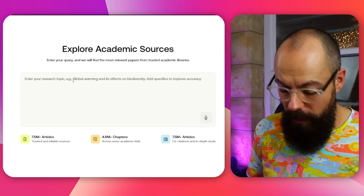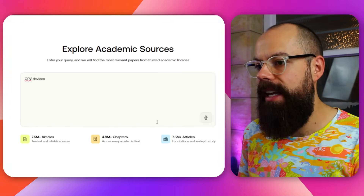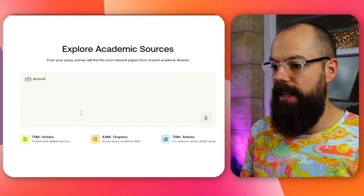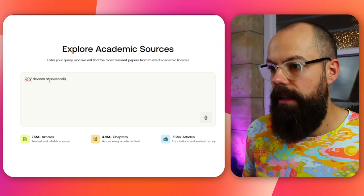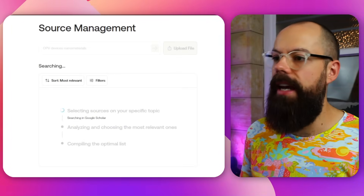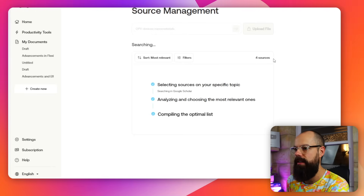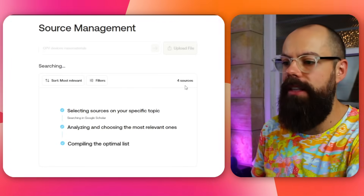In source management I searched for OPV devices plus nanomaterials. The tool found only four sources. I know there are hundreds, if not thousands, of papers in this field. Other tools like Elicit or Semantic Scholar return loads of references. Here: four. That's it. And it described that as 'compiling the optimal list.'